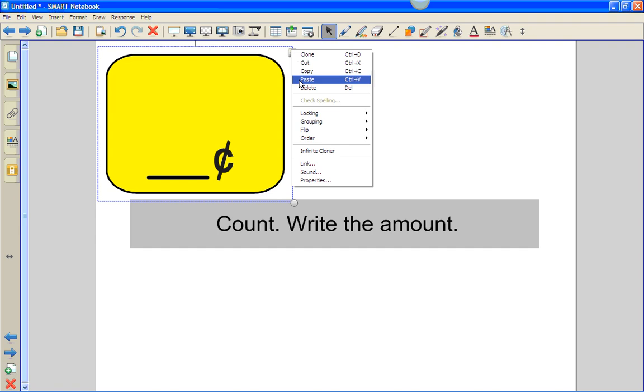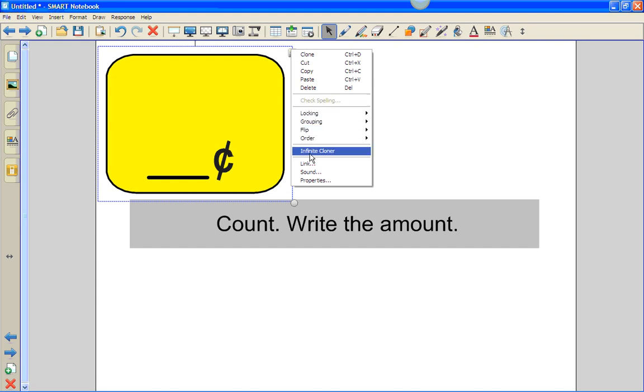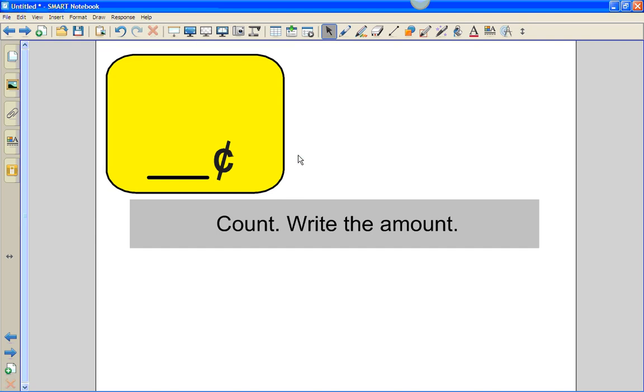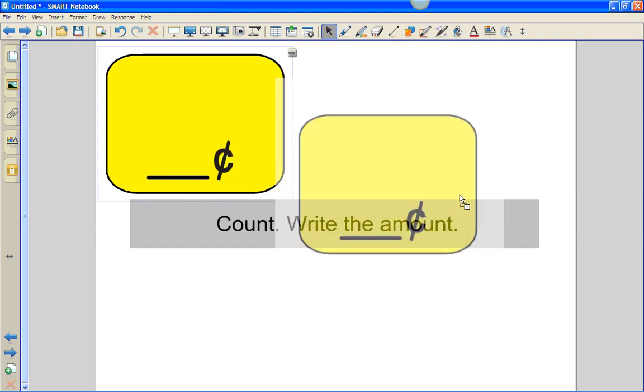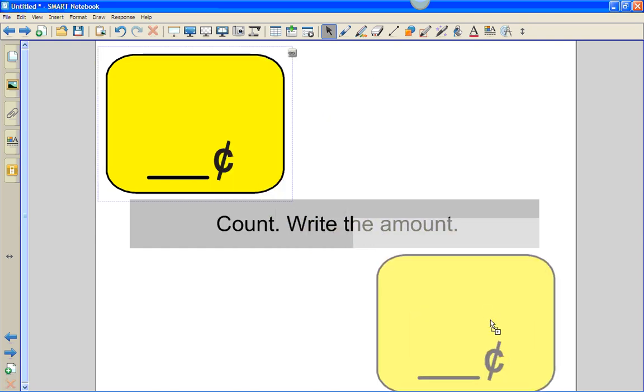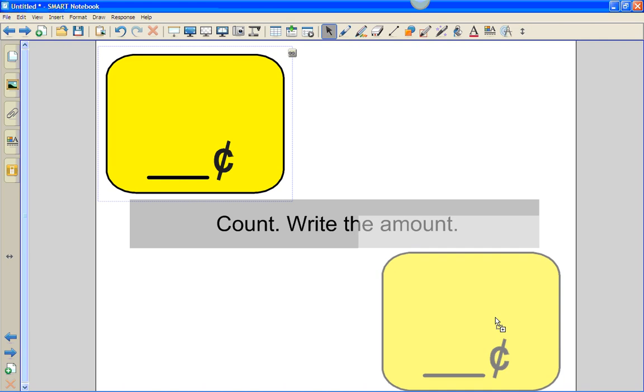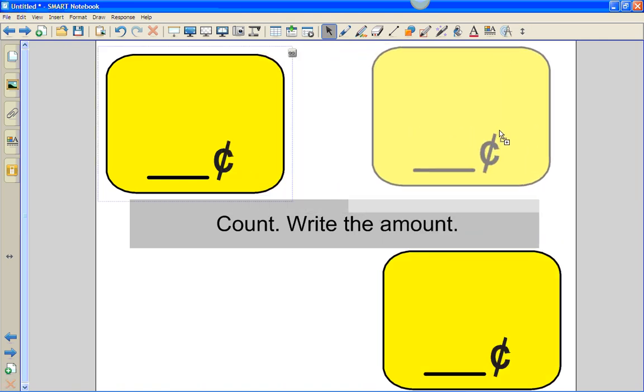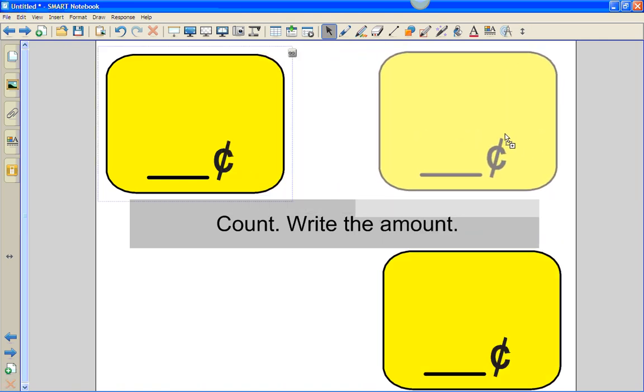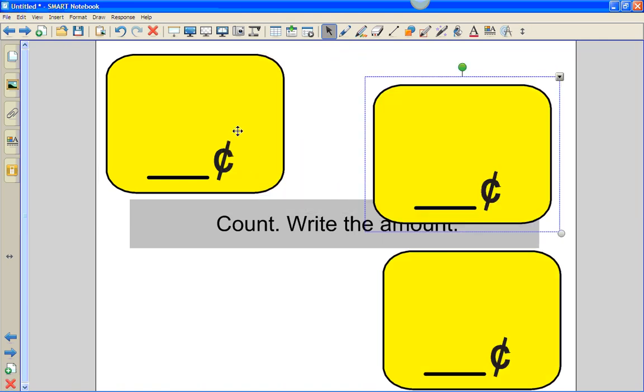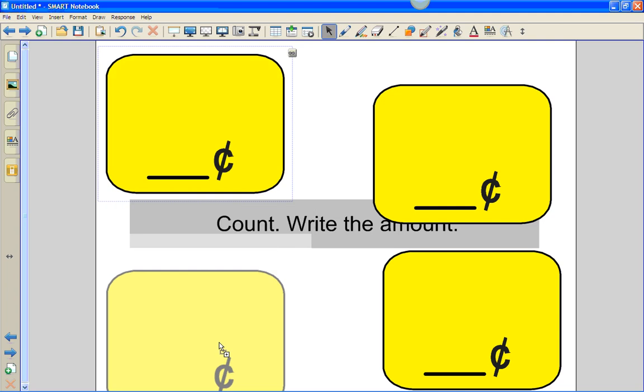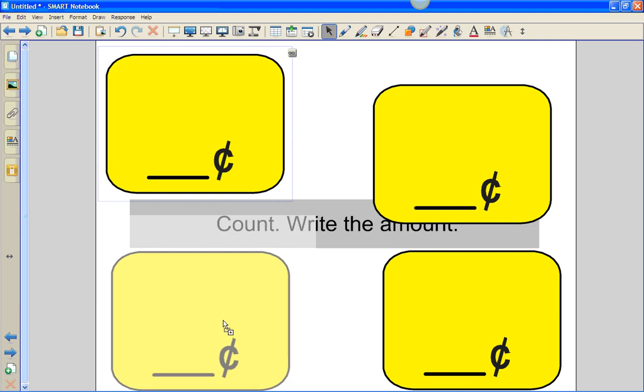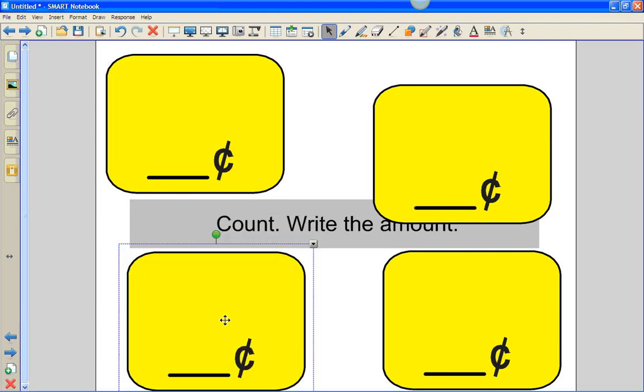Once I've grouped them, I can infinite clone and place them in the four parts of my page.